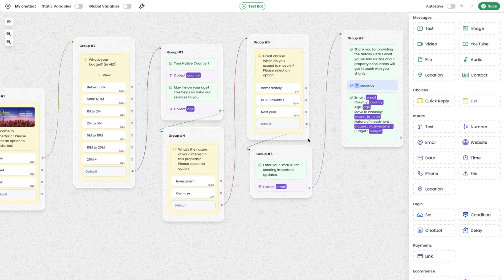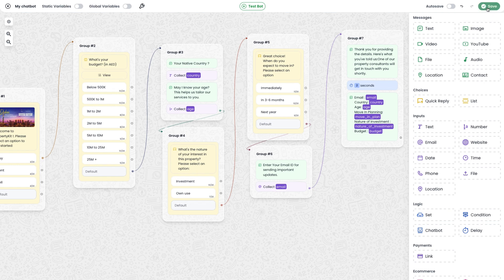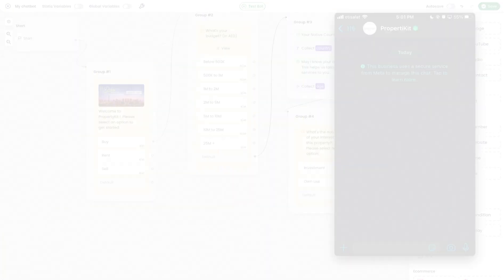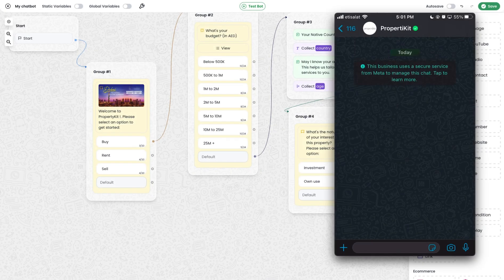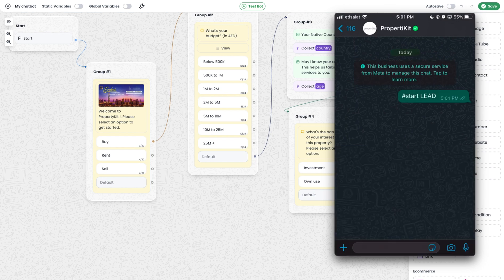This is now a very basic chatbot. To test it, I'm going to add a short code for this particular chatbot. Since I have multiple chatbots, I need a trigger. I click the button and add a short code — I'm adding 'lead' as the short code. I save this and now let's test the chatbot. I have shared my WhatsApp screen and to start the chatbot I enter '#startlead', which is the short code.